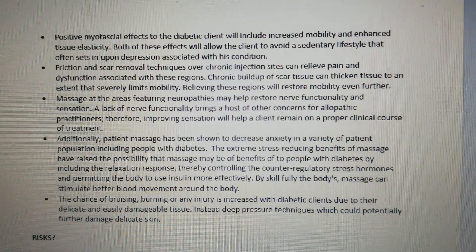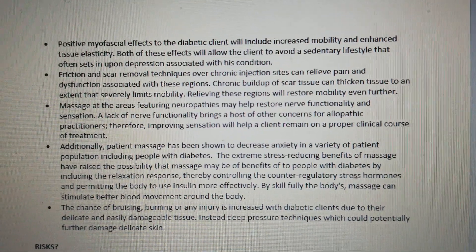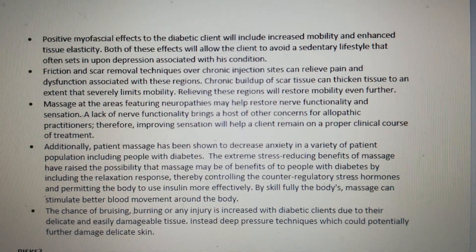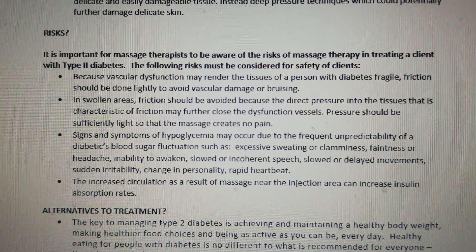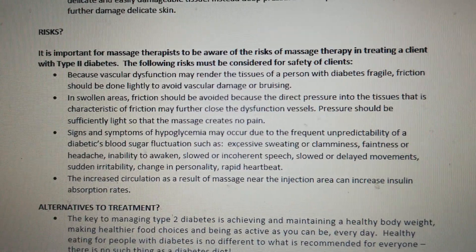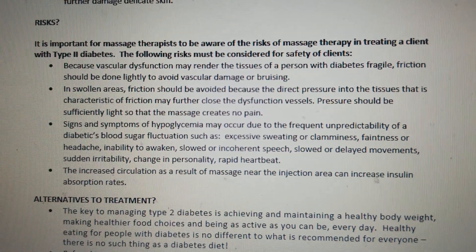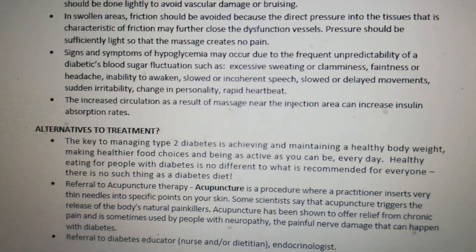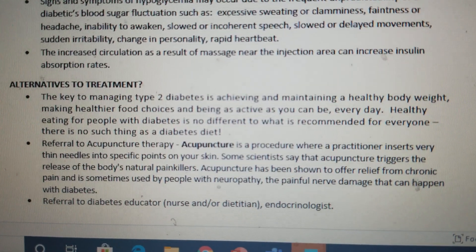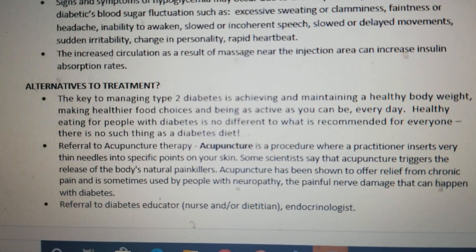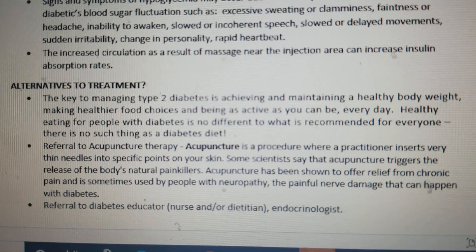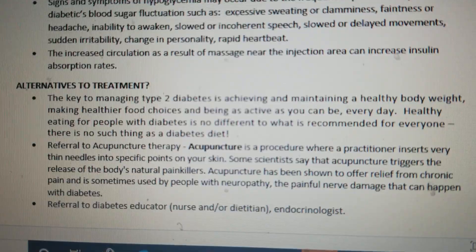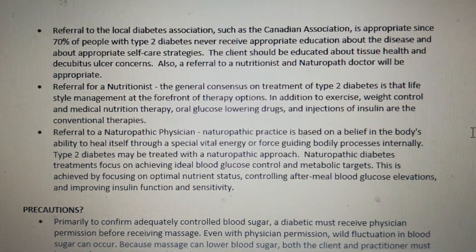This is a massage therapy treatment for a client named Tip Anterior who has been diagnosed with Type 2 Diabetes. You should also take into consideration the risks of the treatment, as well as alternative ways to treat Mr. Tip Anterior — additional alternatives to treatment are listed on screen.